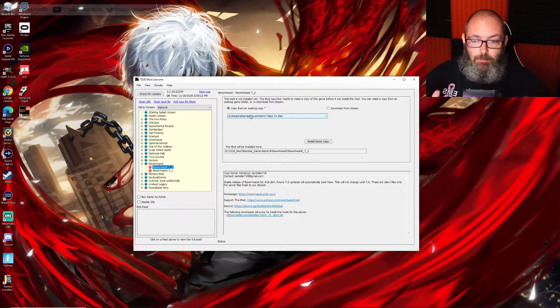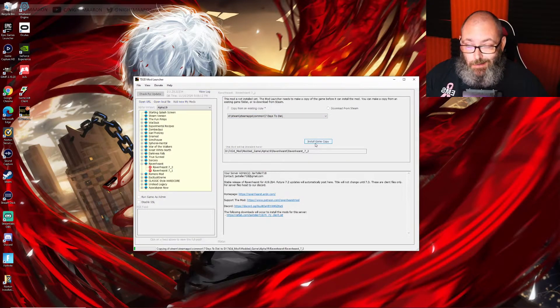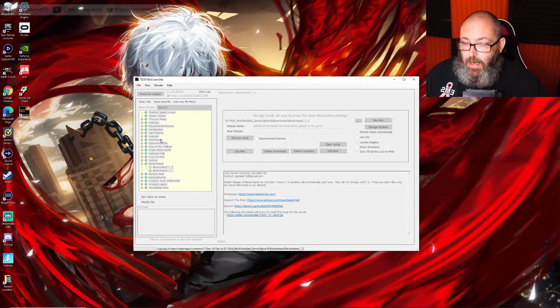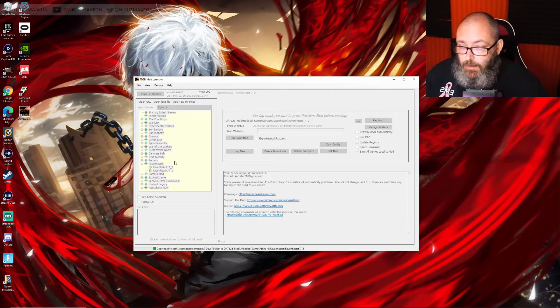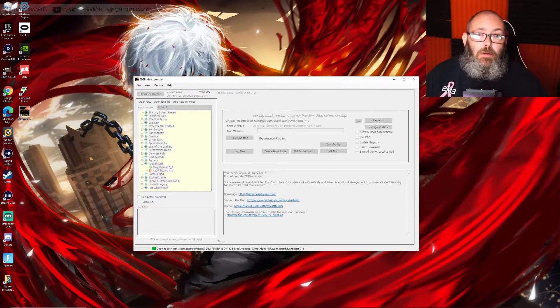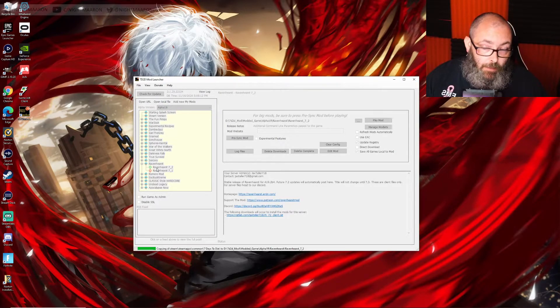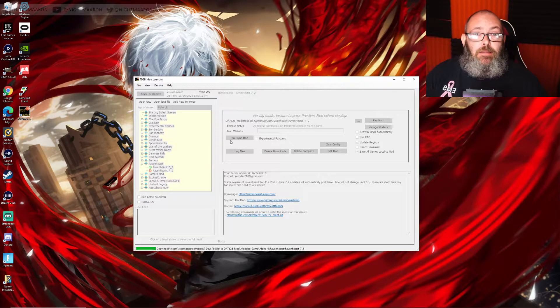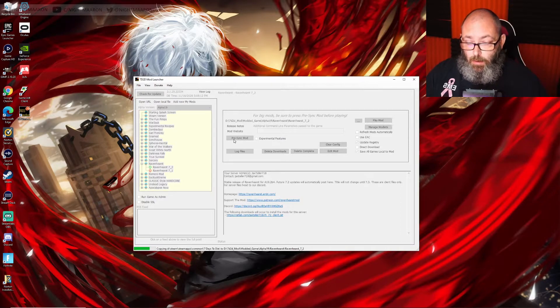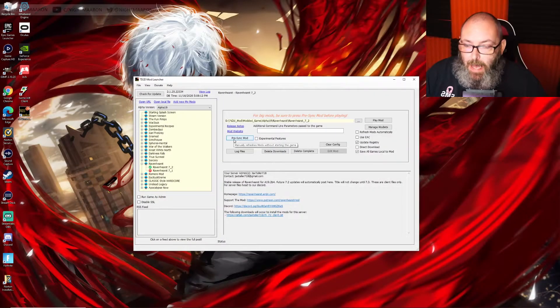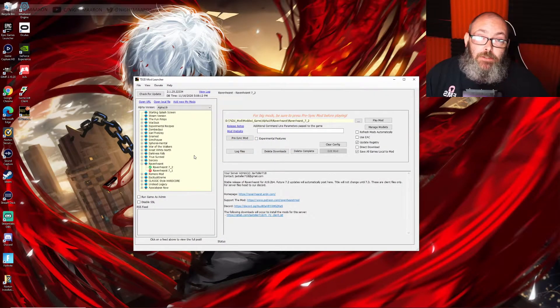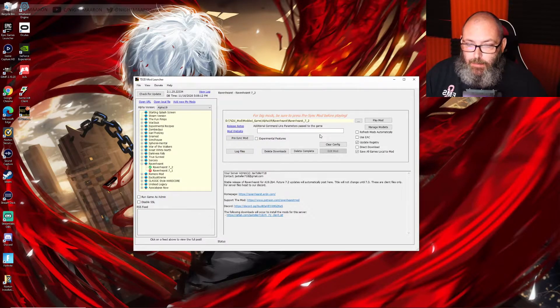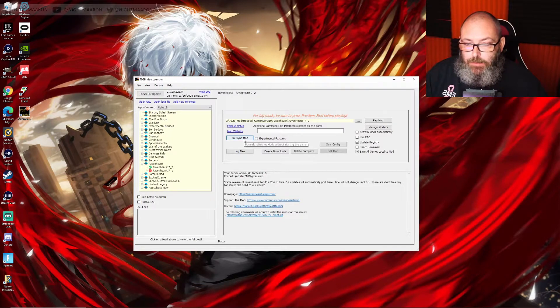So click install copy. While that's doing that, I'll talk about what happens next. When this is installed, you'll get the green check. It basically downloads and copies the game like I said from your current Steam copy. Once that's done, we have to presync it and download the actual mods and install the mods. Once this is done, we'll be back and we'll talk more.